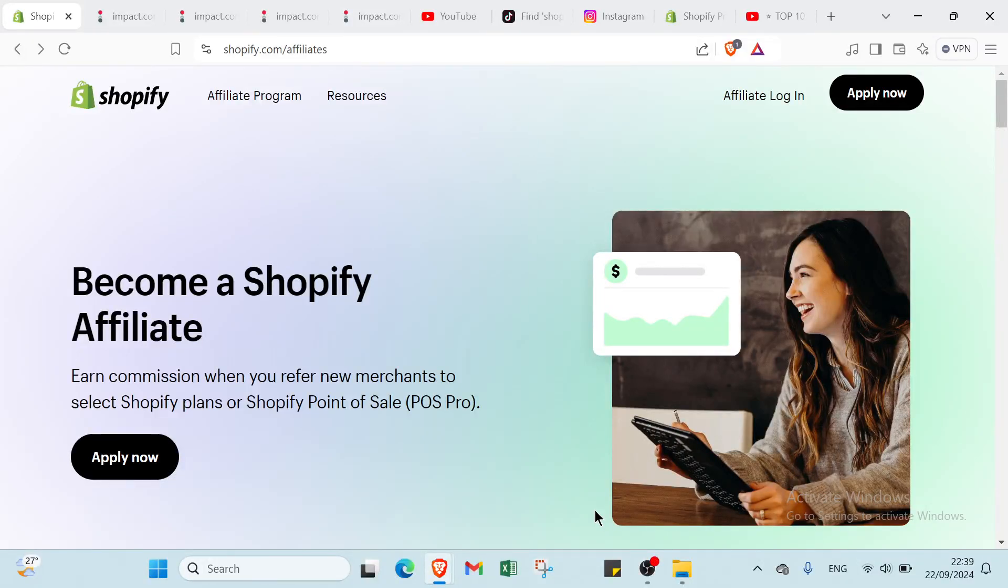Unlock the potential of passive income with Shopify's affiliate program. Join a community of entrepreneurs and start earning by promoting one of the most trusted e-commerce platforms in the world.